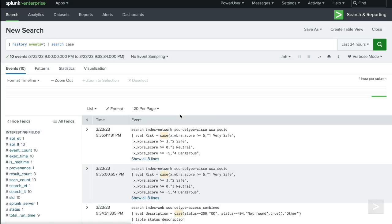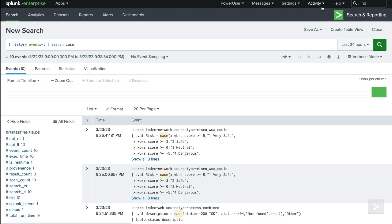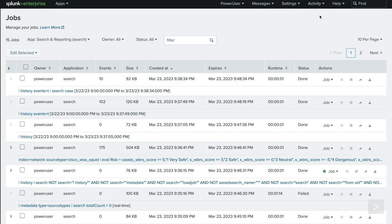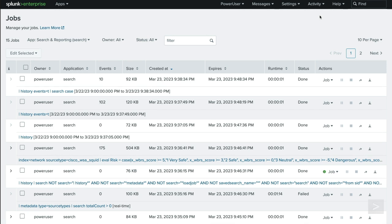Another great way to view previously run, or even currently running searches, is by selecting Activity, then Jobs. The Jobs menu has a lot of the same information we just saw in the results of the history command, in addition to new values like when the search will expire.